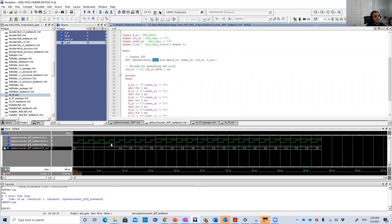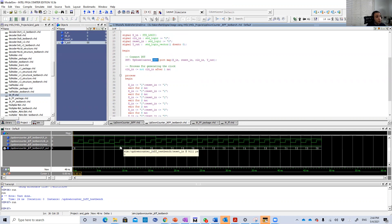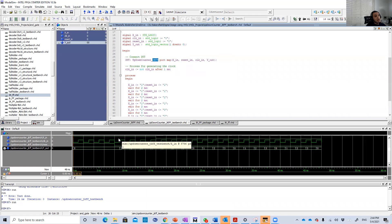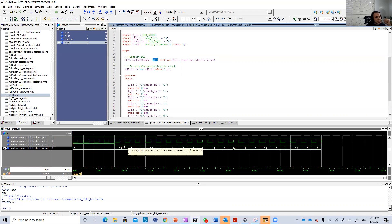So when the reset is 1, the output is just 0. Then when the reset goes down to 0, now the circuit can do its function. Its function is an up-down counter. It makes up count if X is 1, it makes down count when X is 0 on the positive edge.